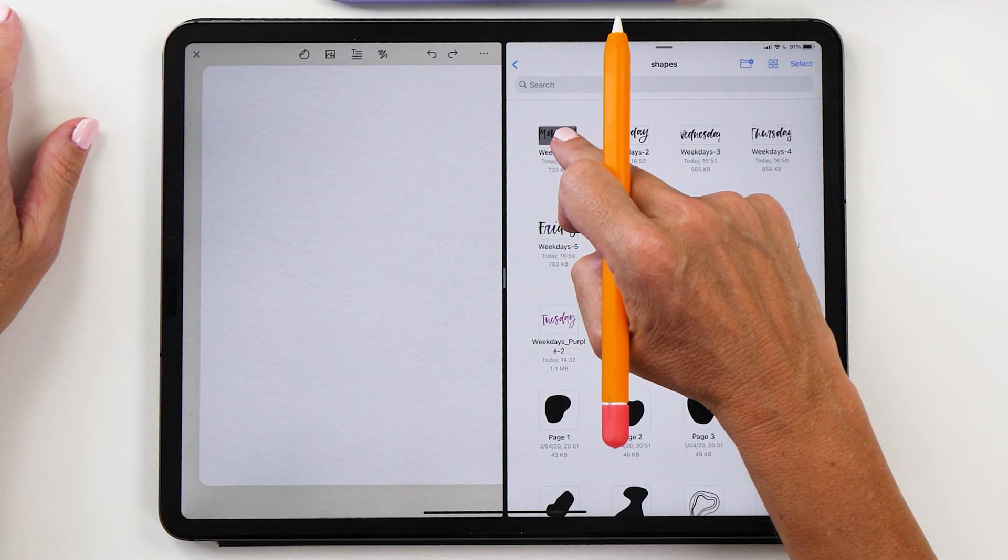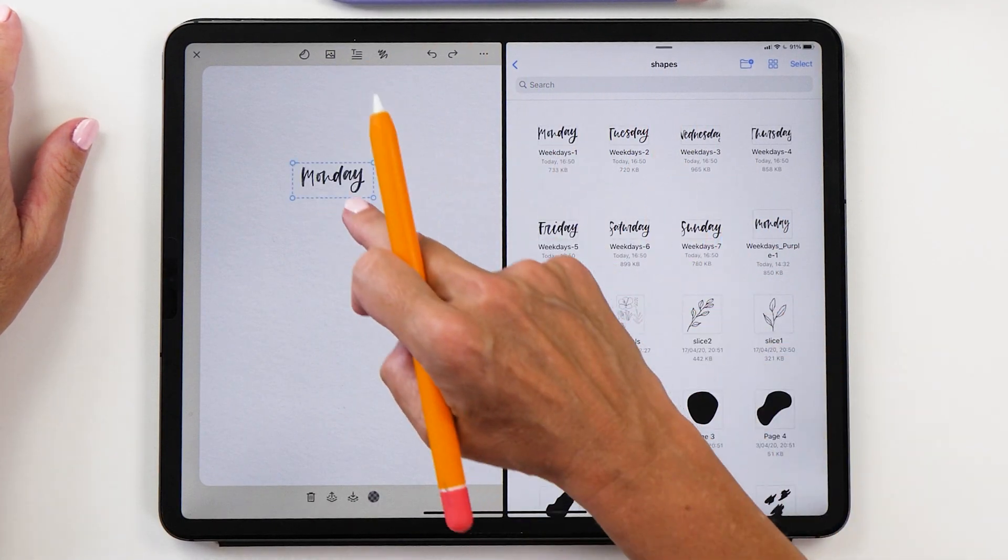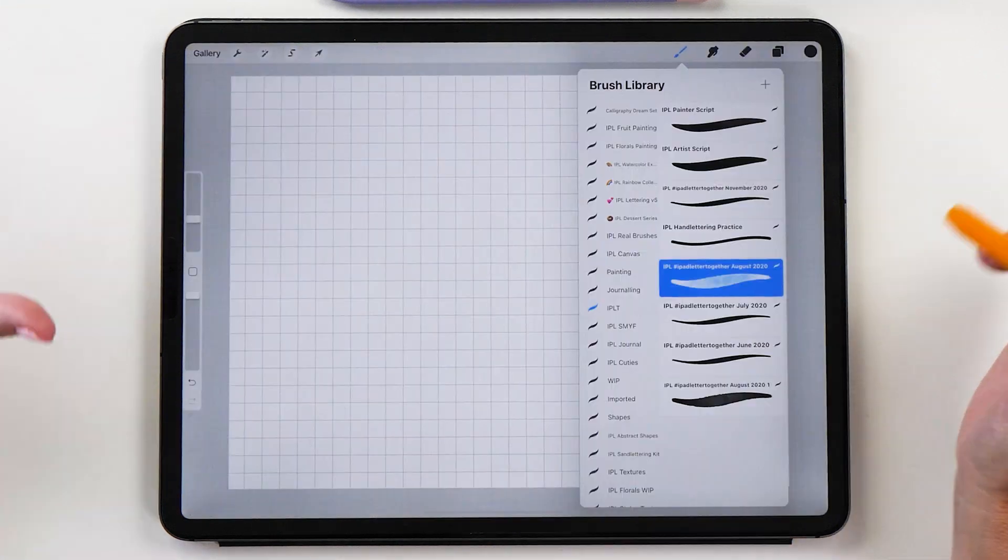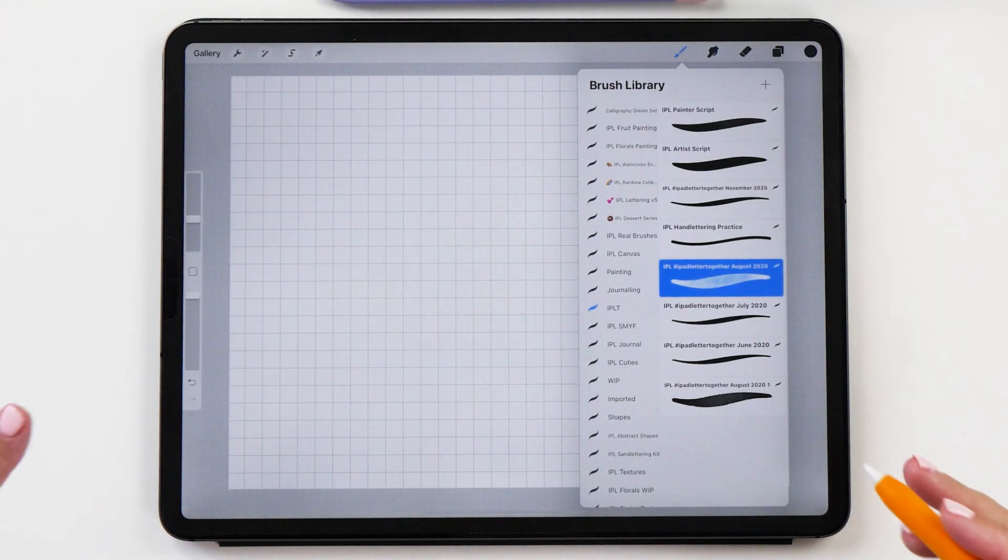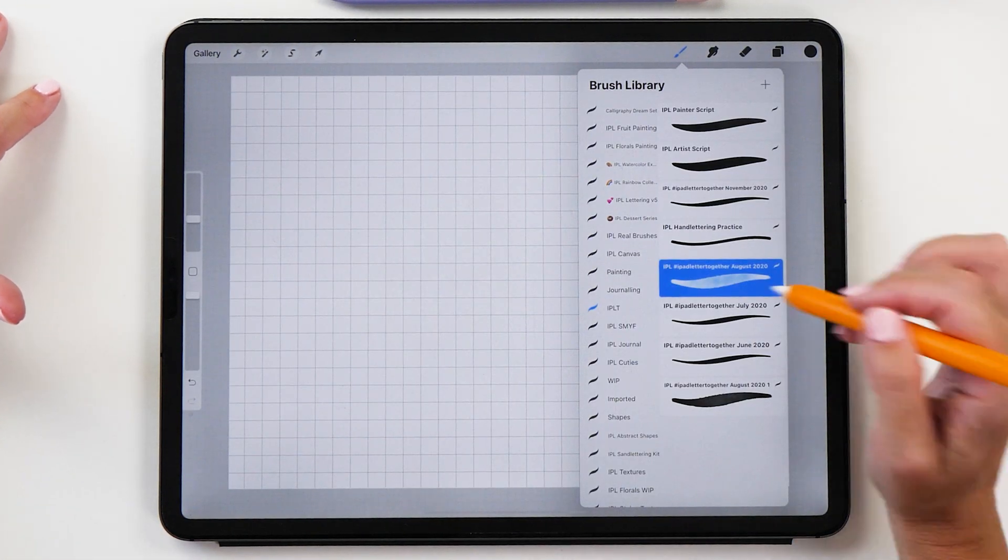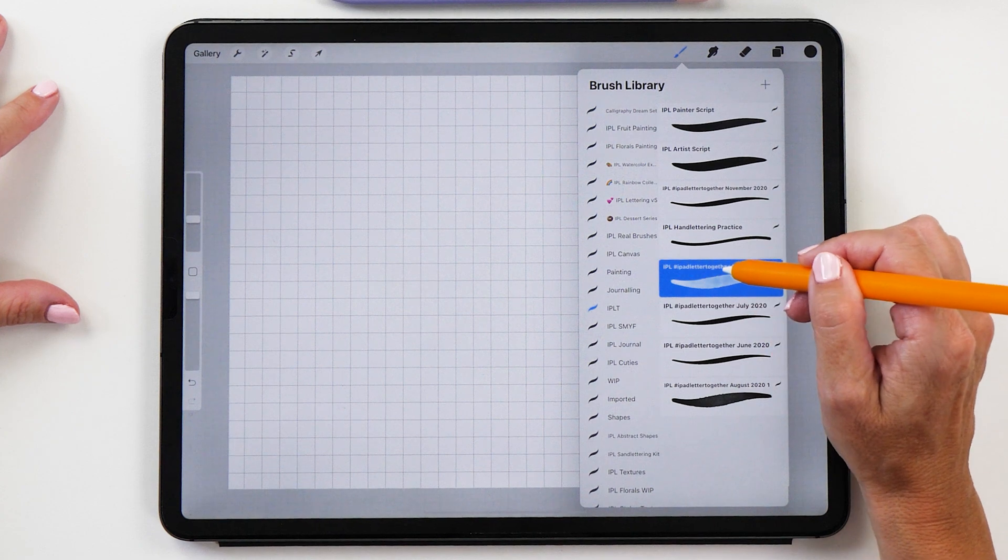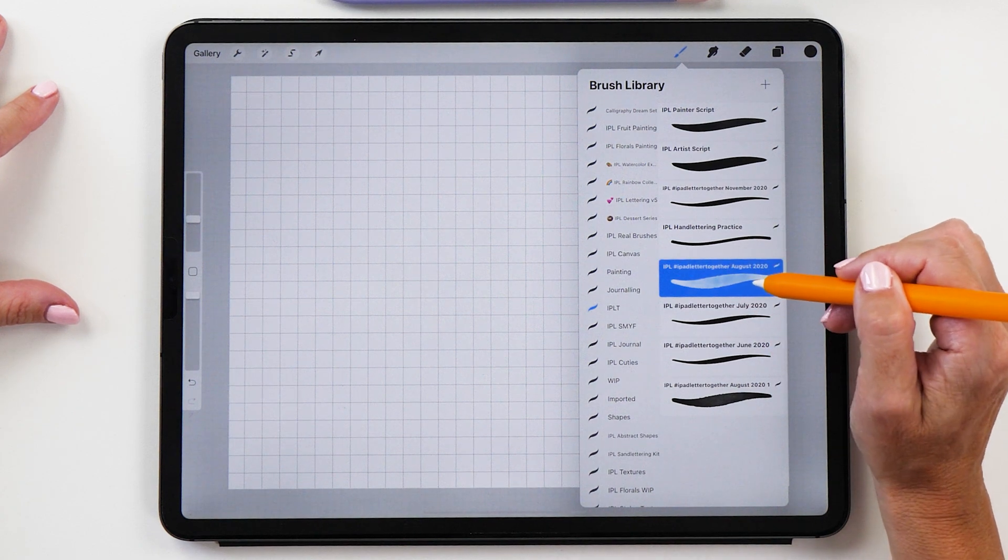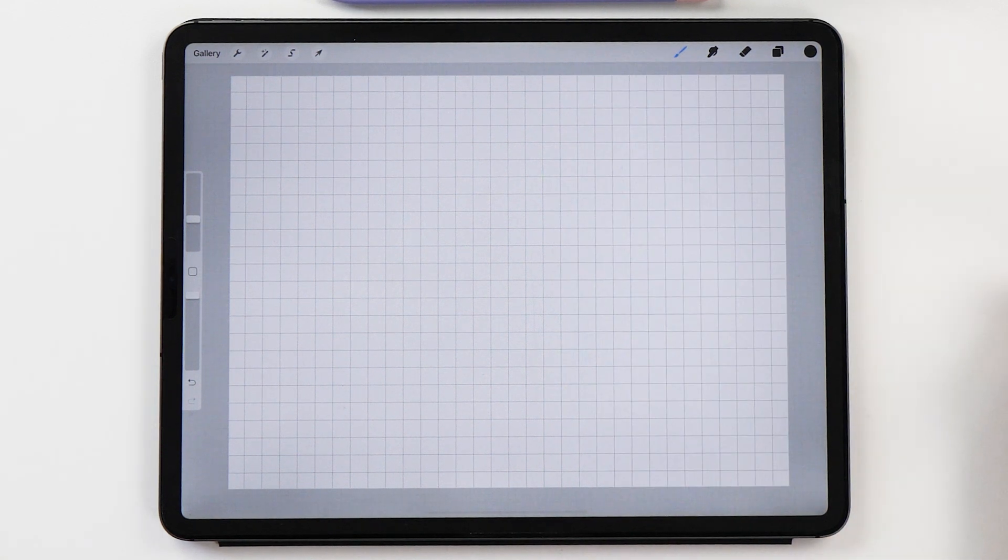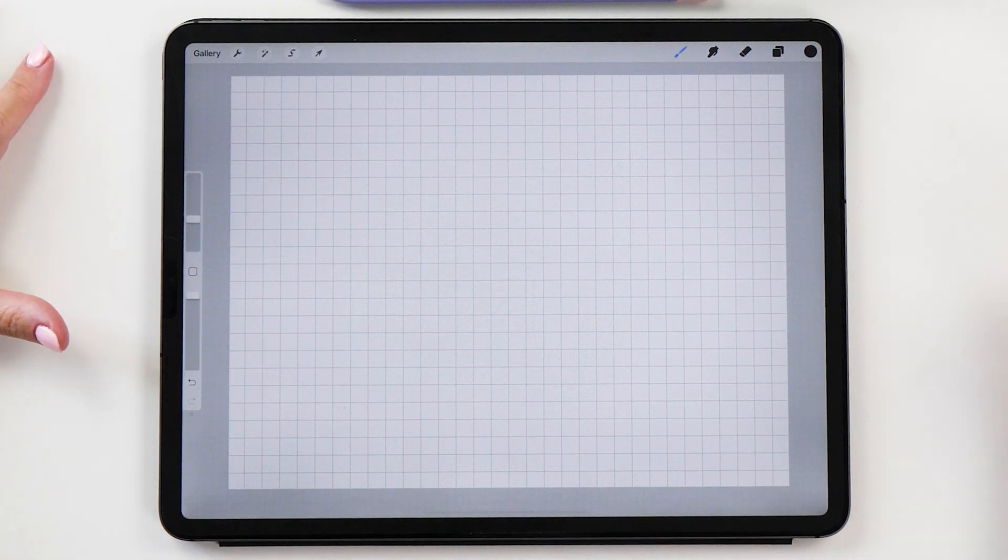I thought it would be really cute to create a set of weekday stickers. For this sticker set I'm going to use a watercolor brush. I'm going to use the iPad Lettering August 2020 brush, but of course you can use any other watercolor brush that you have or any of your favorite Procreate brushes.